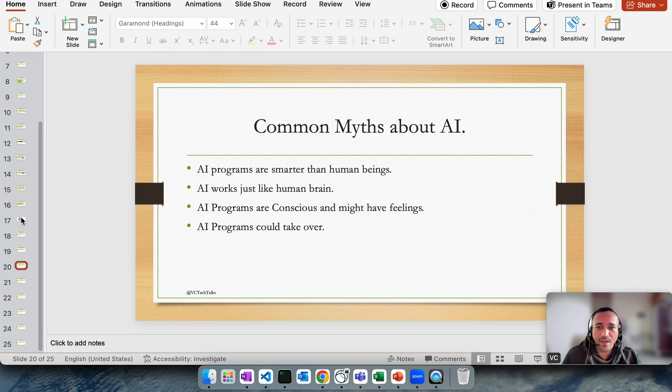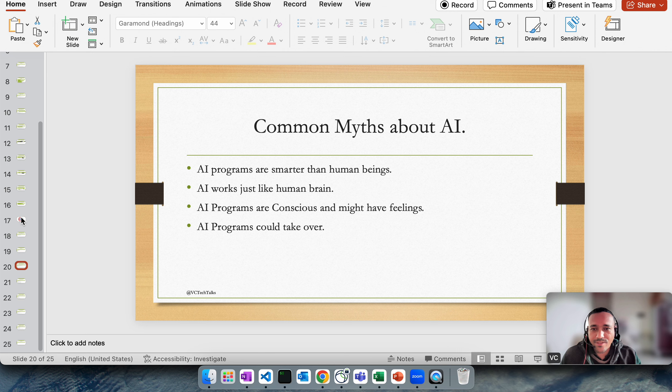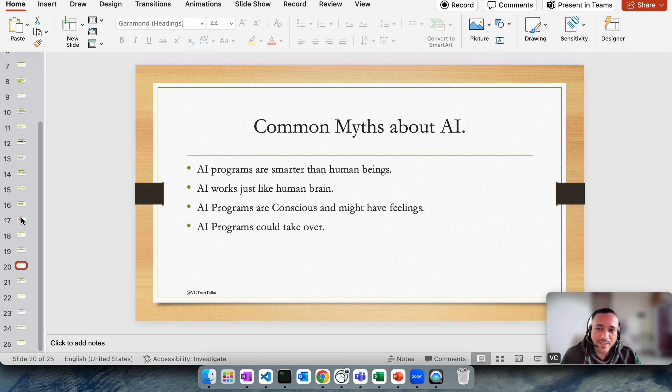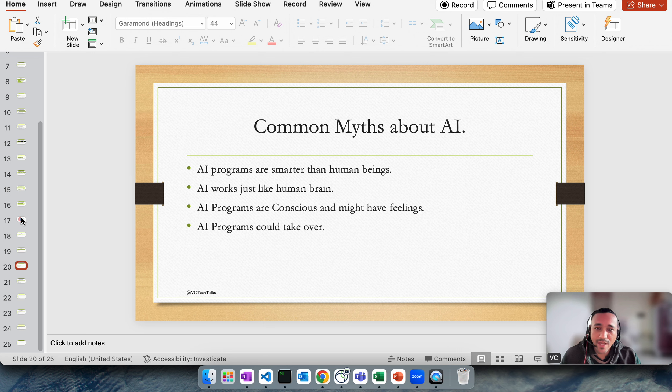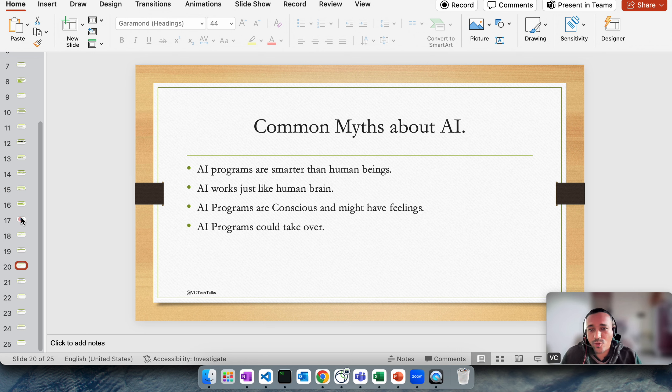Common myths about AI: mostly because of the way AI has become very famous these days since ChatGPT came along during COVID, most people might have a myth or start thinking that AI programs are smarter than human beings, which is not the case. AI programs are very efficient; LLM models can be better than human beings in certain specific tasks.